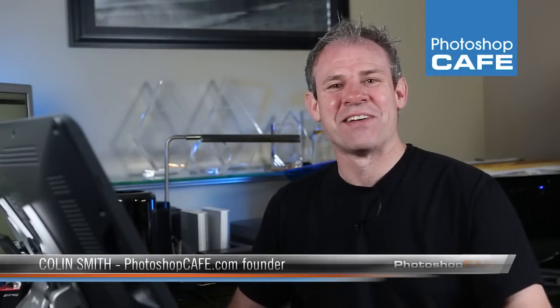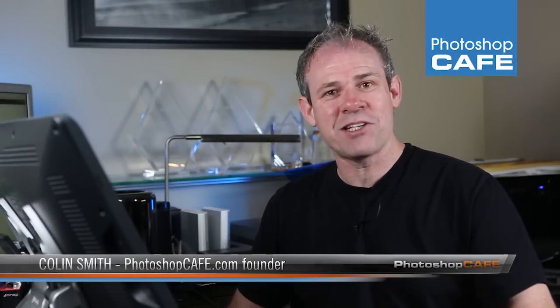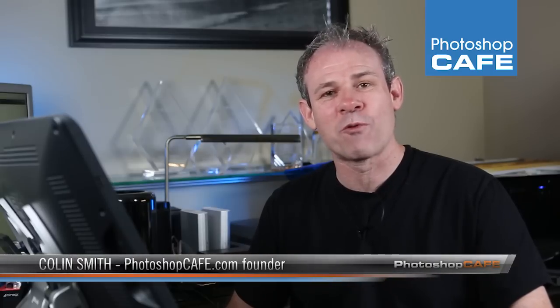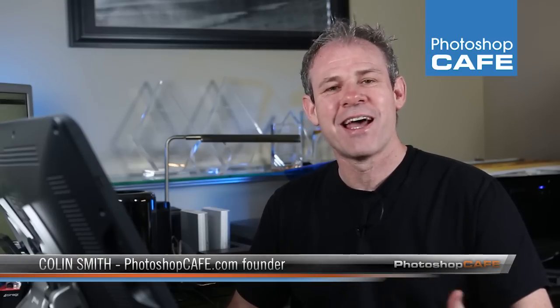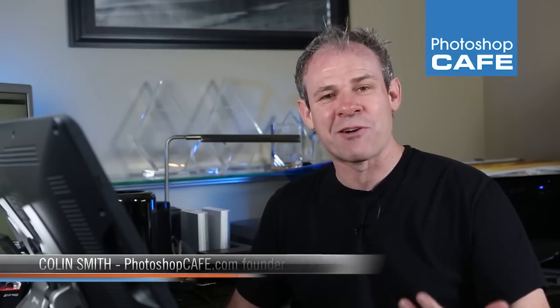Hey guys, Colin Smith here from Photoshop Cafe and in this episode, I'm going to show you how to work with presets in Camera Raw. I'm going to show you how to create your own presets, how to work with presets, and a cool little tip where you can actually retrace your steps and experiment with freedom without worrying about ever losing where you're at. So this is a lot of fun, let's get started.